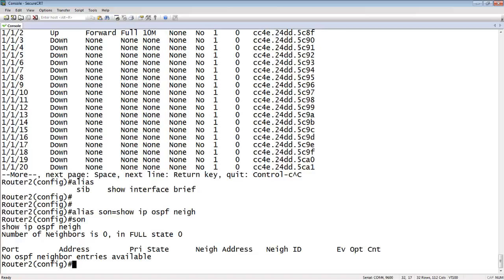Something that we all do many times, hopefully, is write memory, but copying that running config or startup config to a TFTP server is multiple commands. We can create an alias for that. We can say alias, let's call it backup.